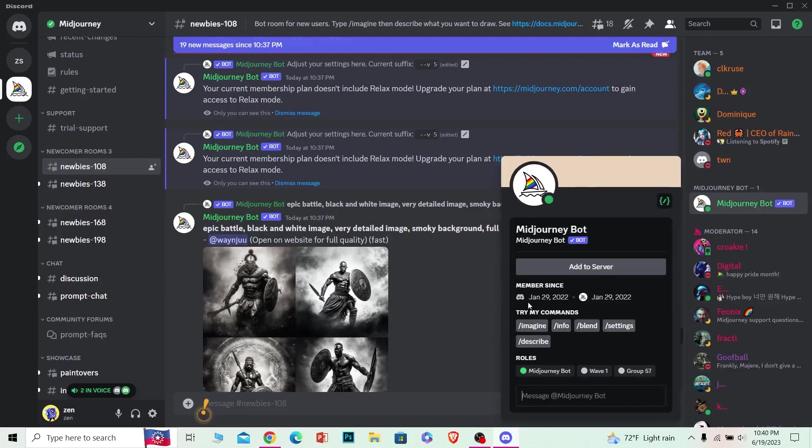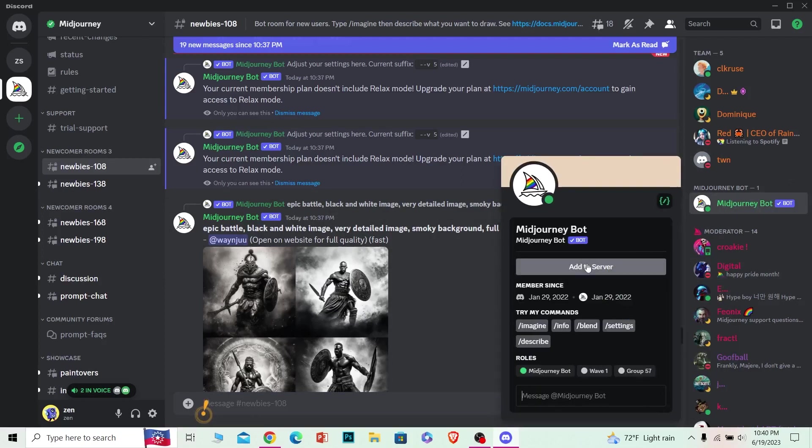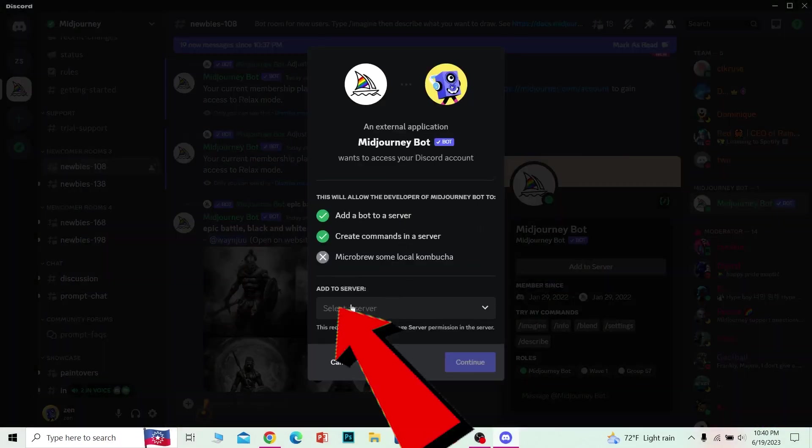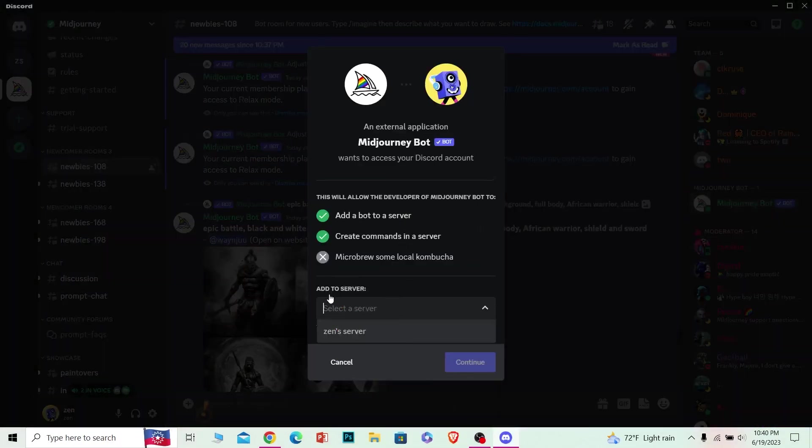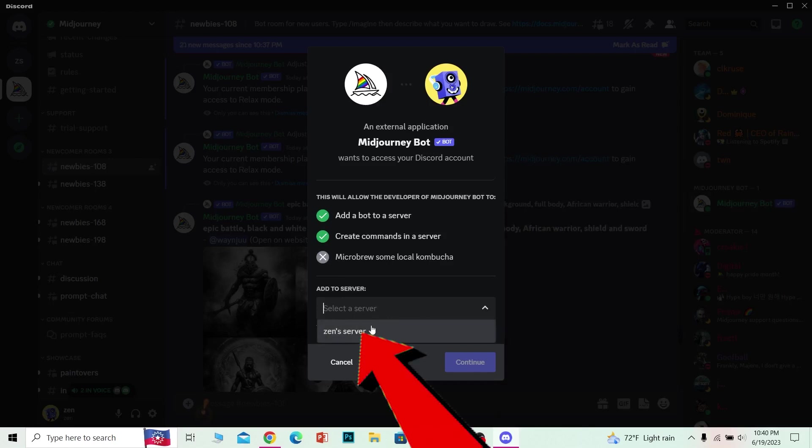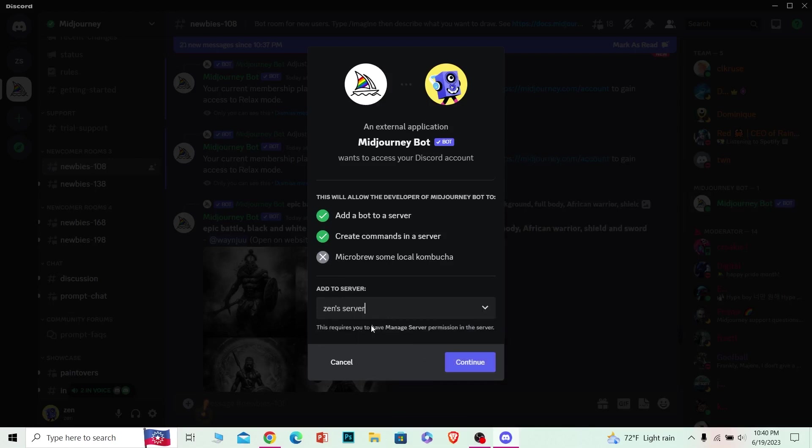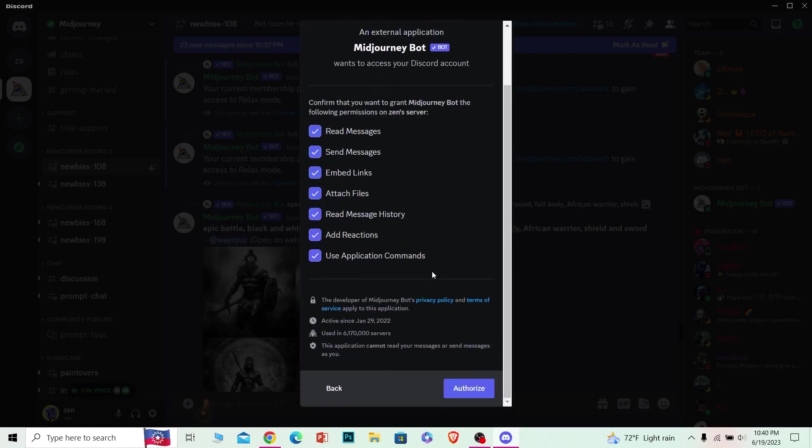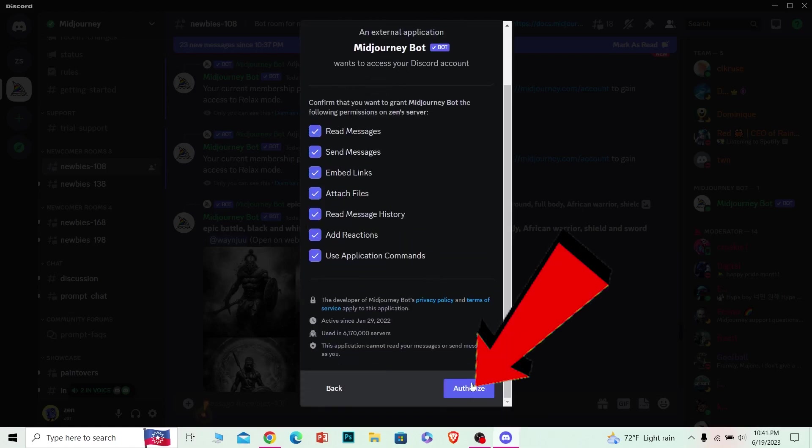Once you do that, you can see the Add to Server option. Just click on it and it's going to show you the list of servers. You want to click and select a server. Since I'm the leader of Zen Server, it's showing it to me, so I'm going to click on it. But you have to choose which server you want to add this to, and just click and continue.